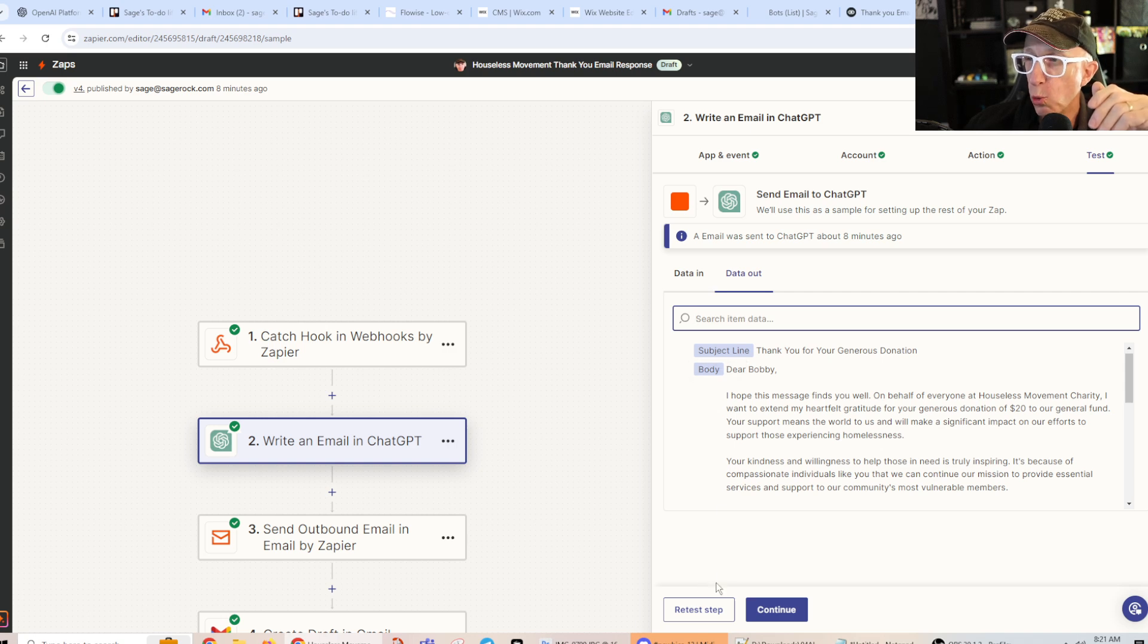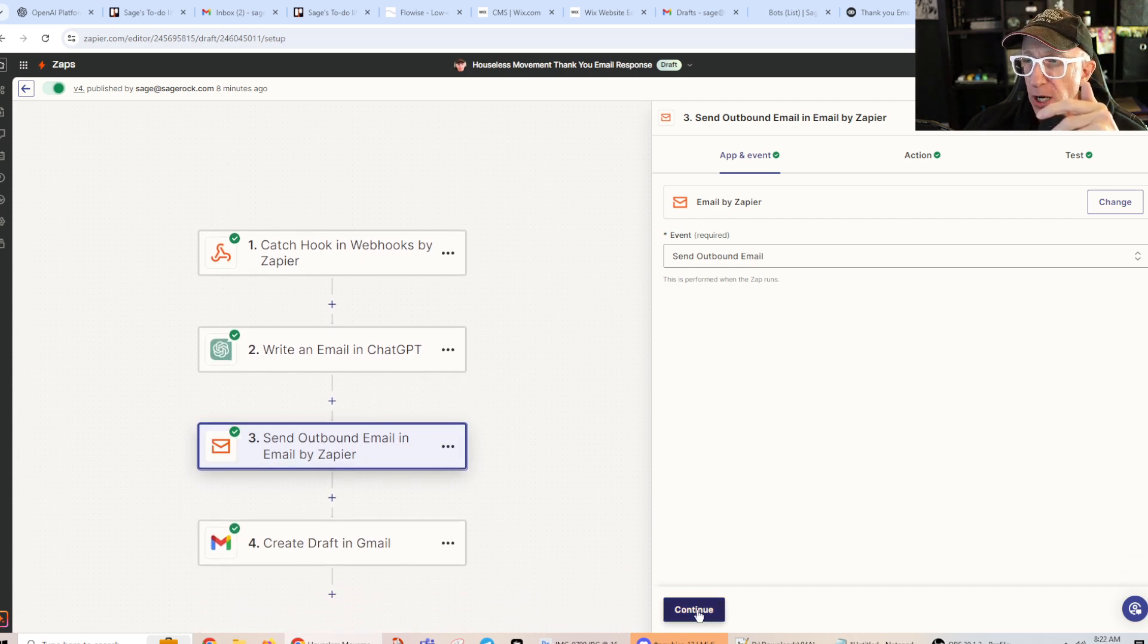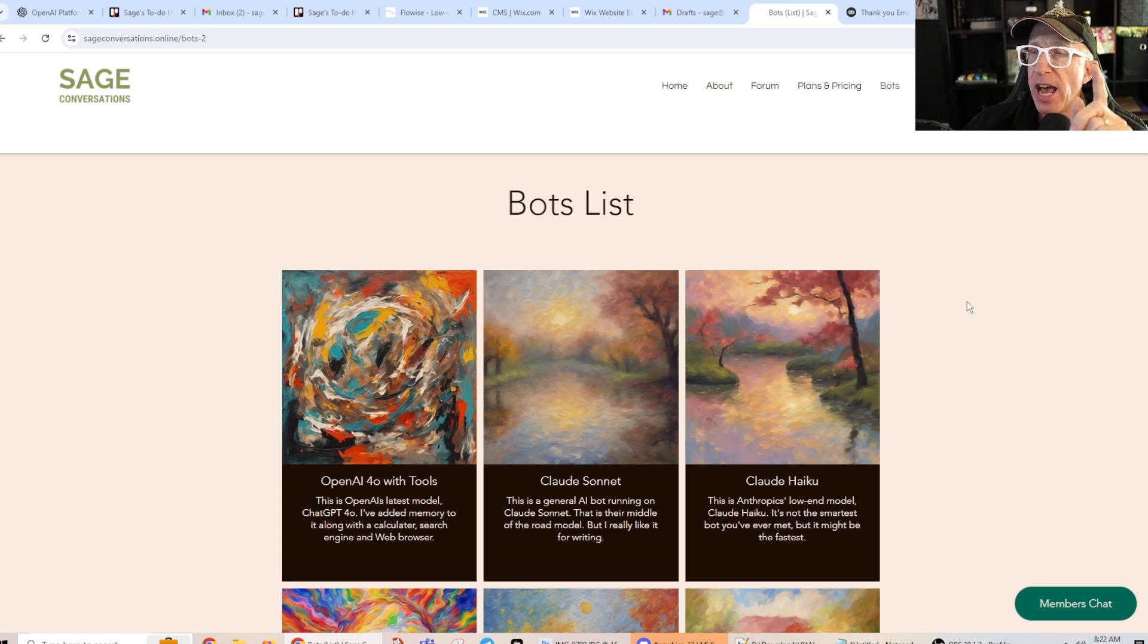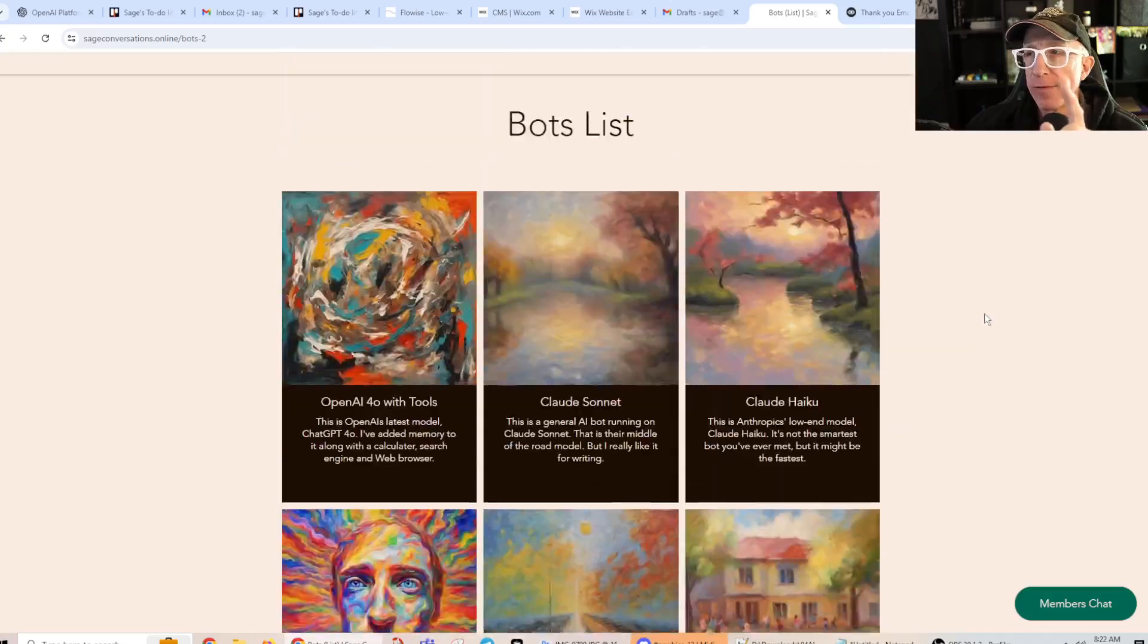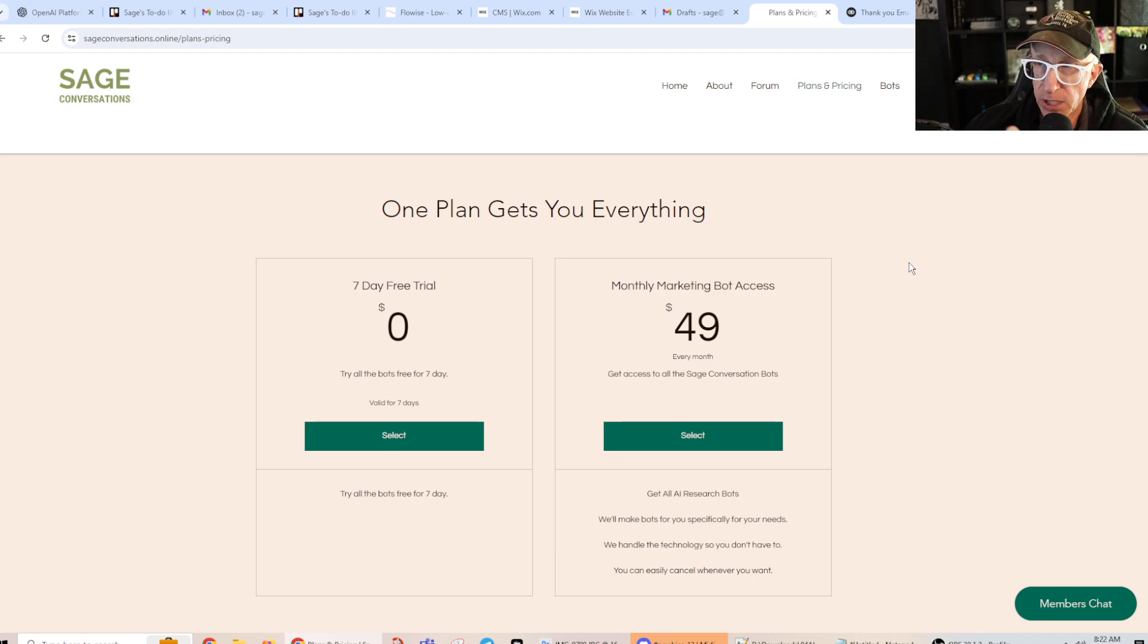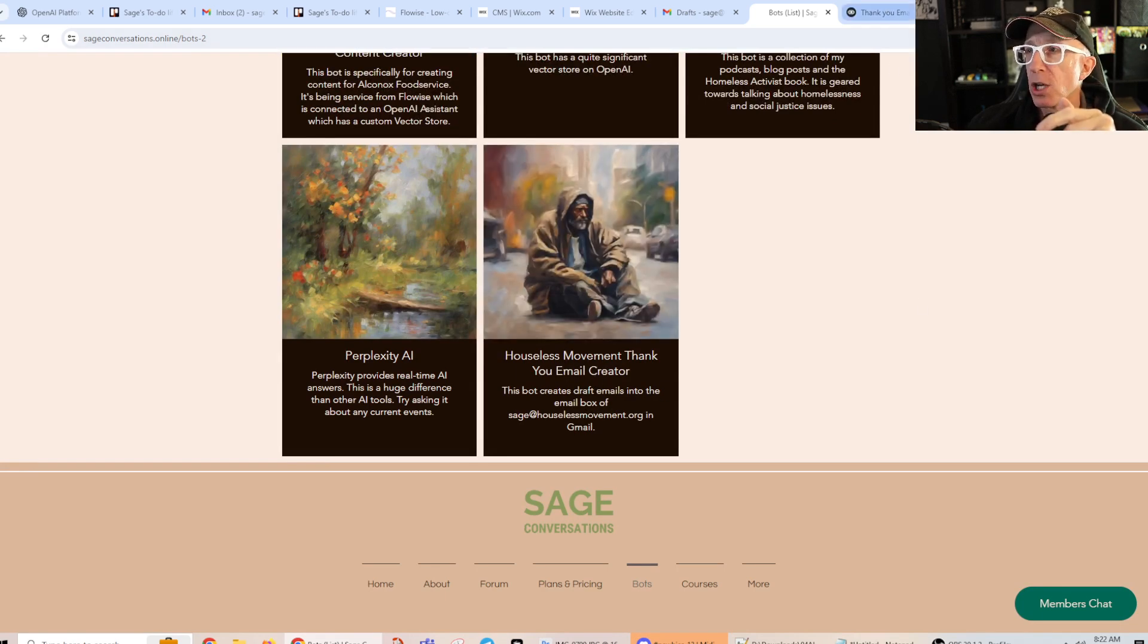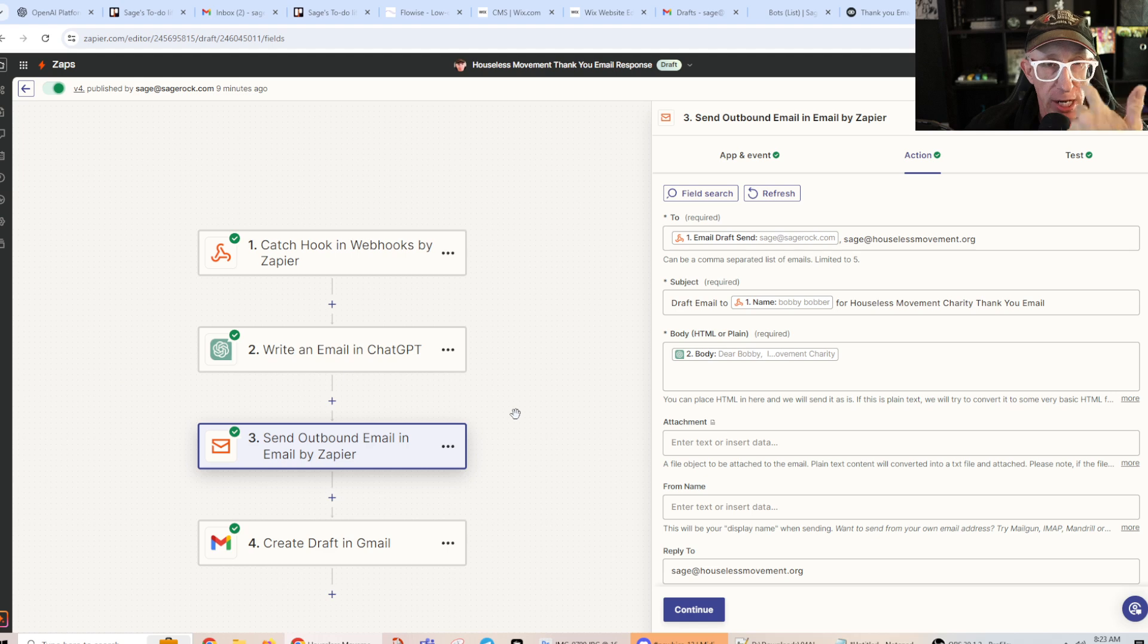Then you can test it and this is the email that it has created. Okay, then here, the next step is I'm sending an email out through email by Zapier and I'm doing that for that draft thing. And the reason I'm doing that is because I have this bot over at sageconversations.online. Sage Conversations is this place where you can, I've got a bunch of bots that you can use. You can try them without a credit card free for seven days. And then if you like it, you can sign up for $49 a month.